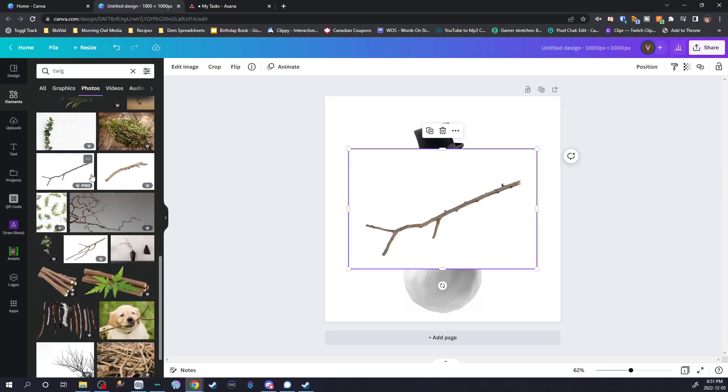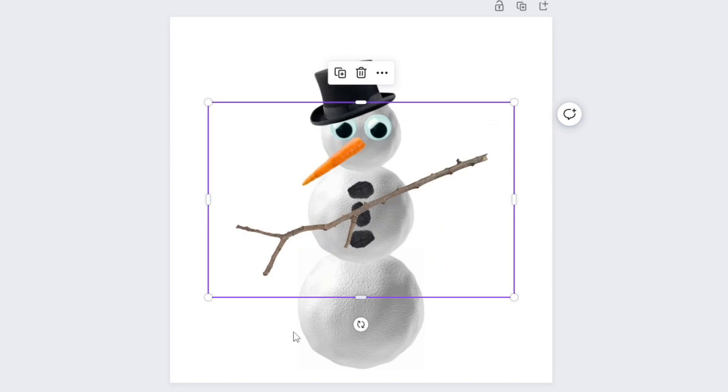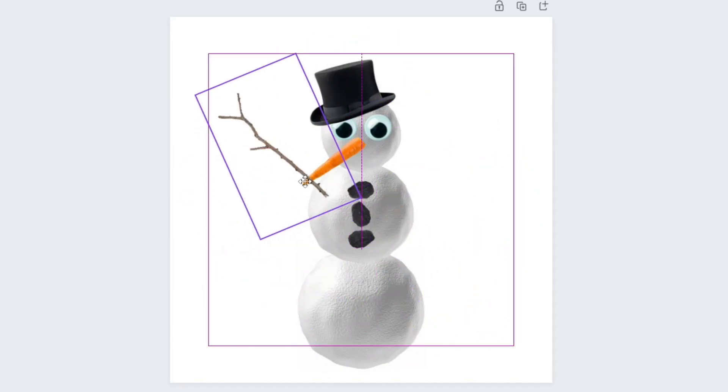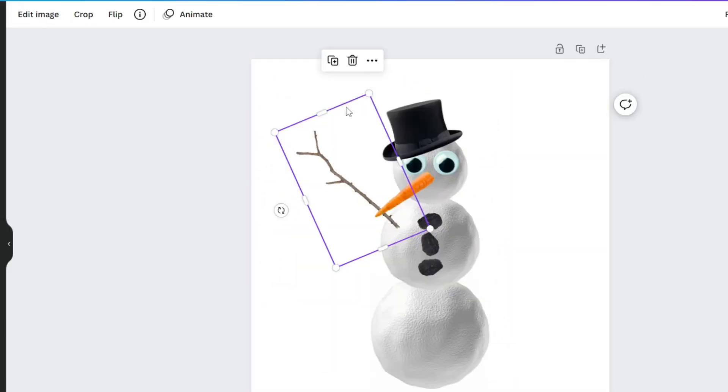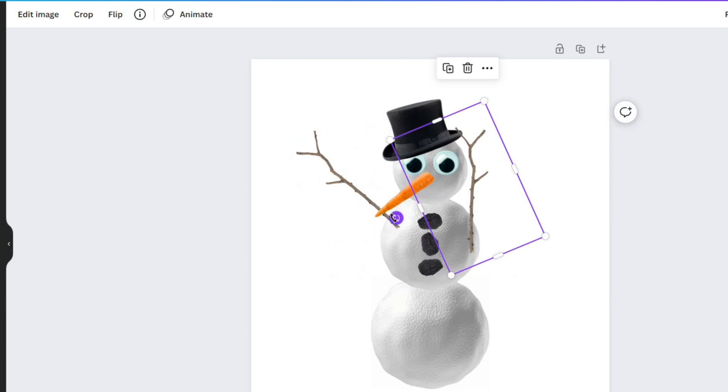Next step, some arms. I'm going to look for twigs, remove the background, resize, and place the arms.